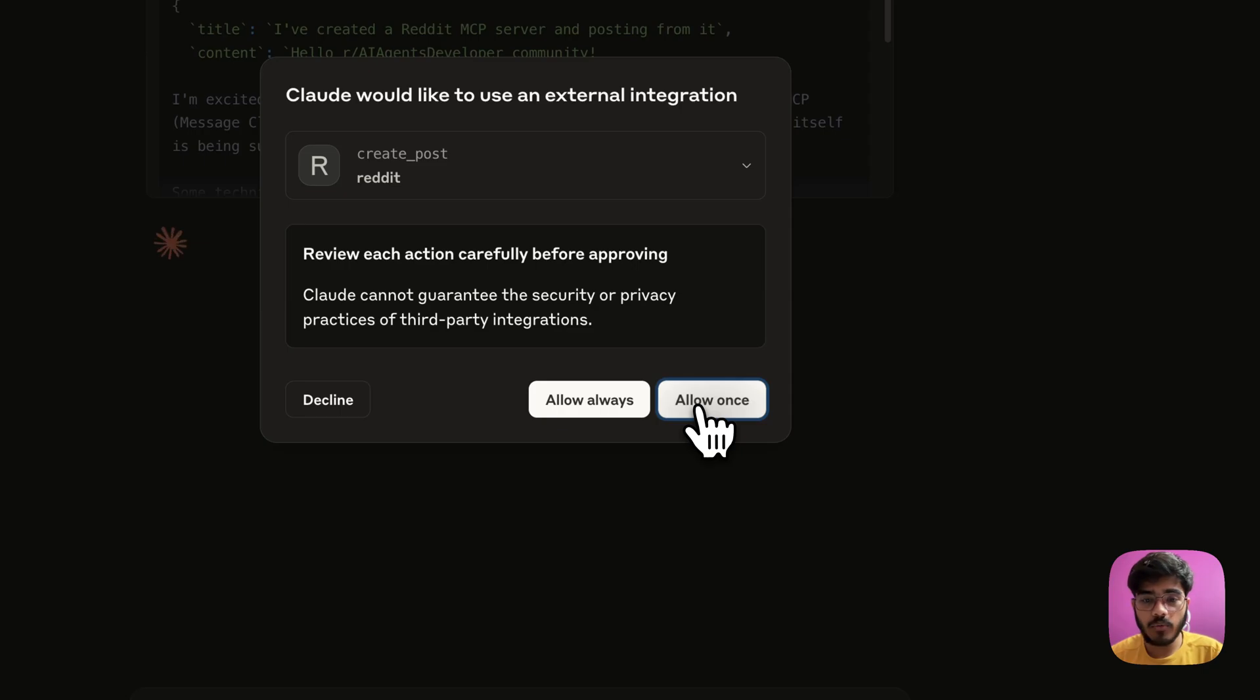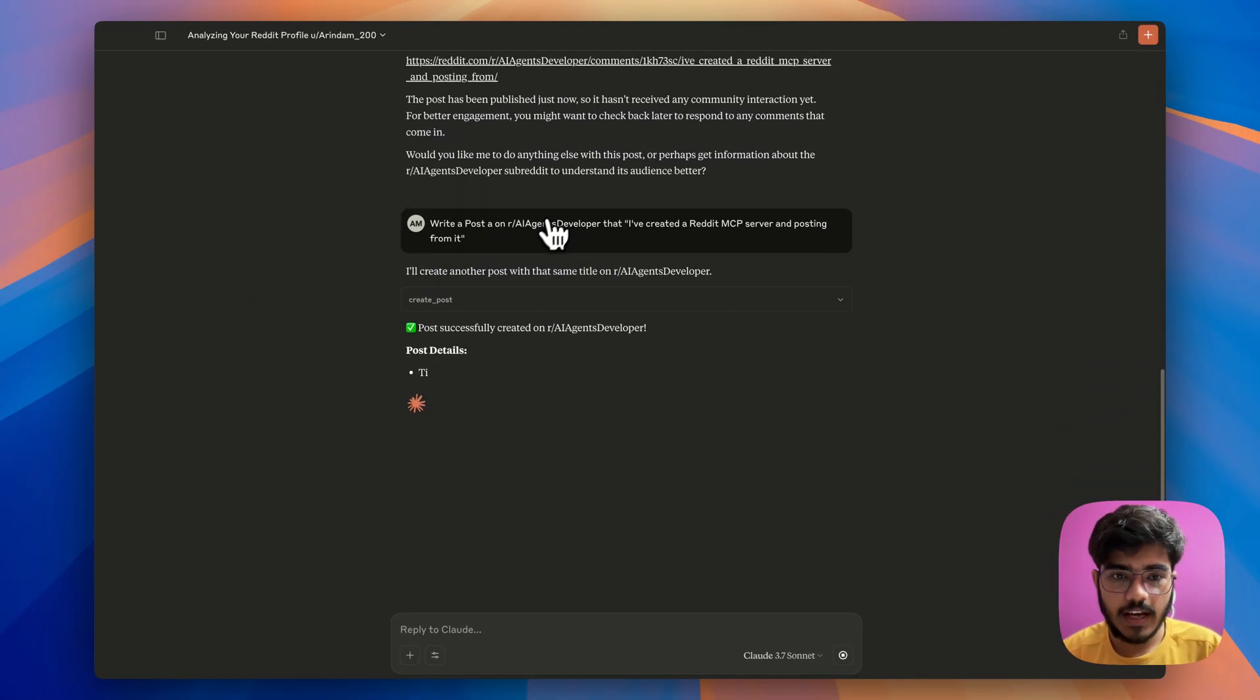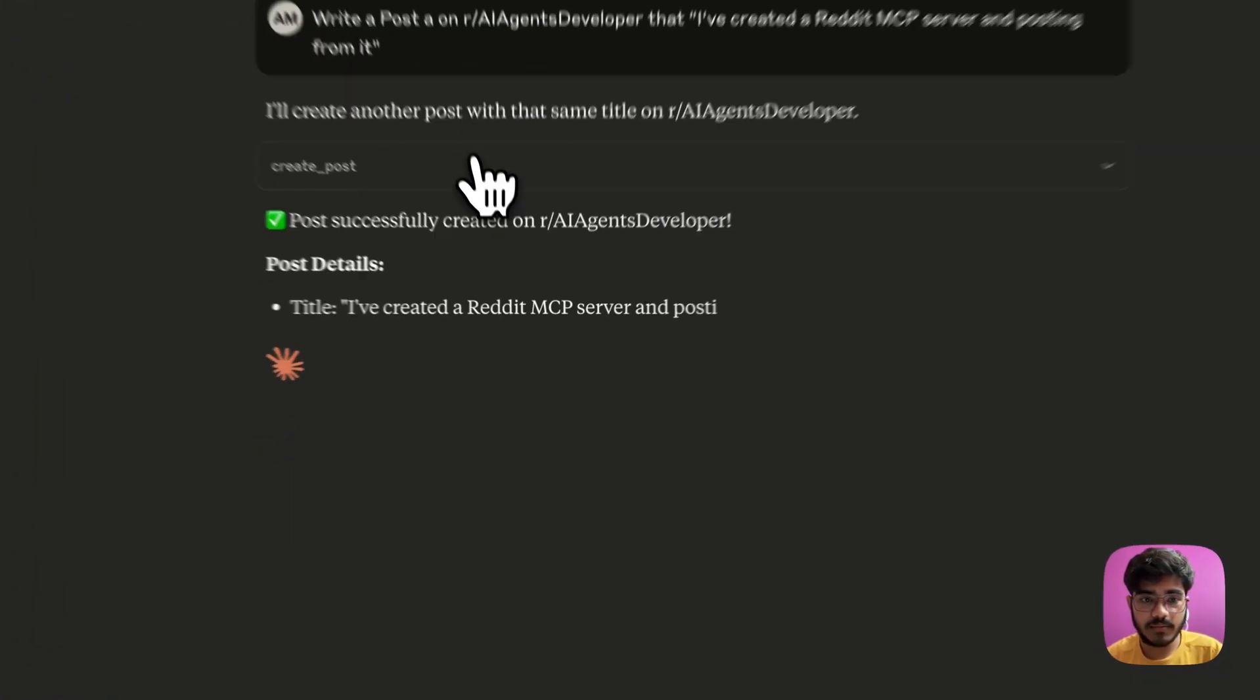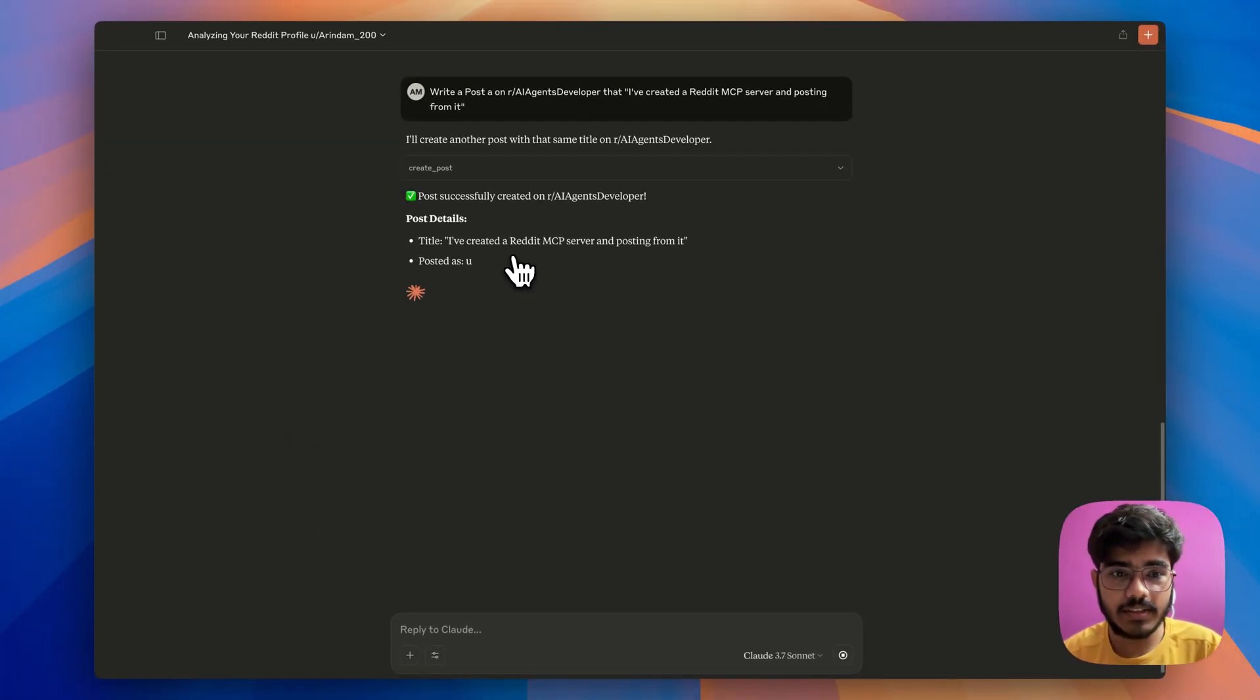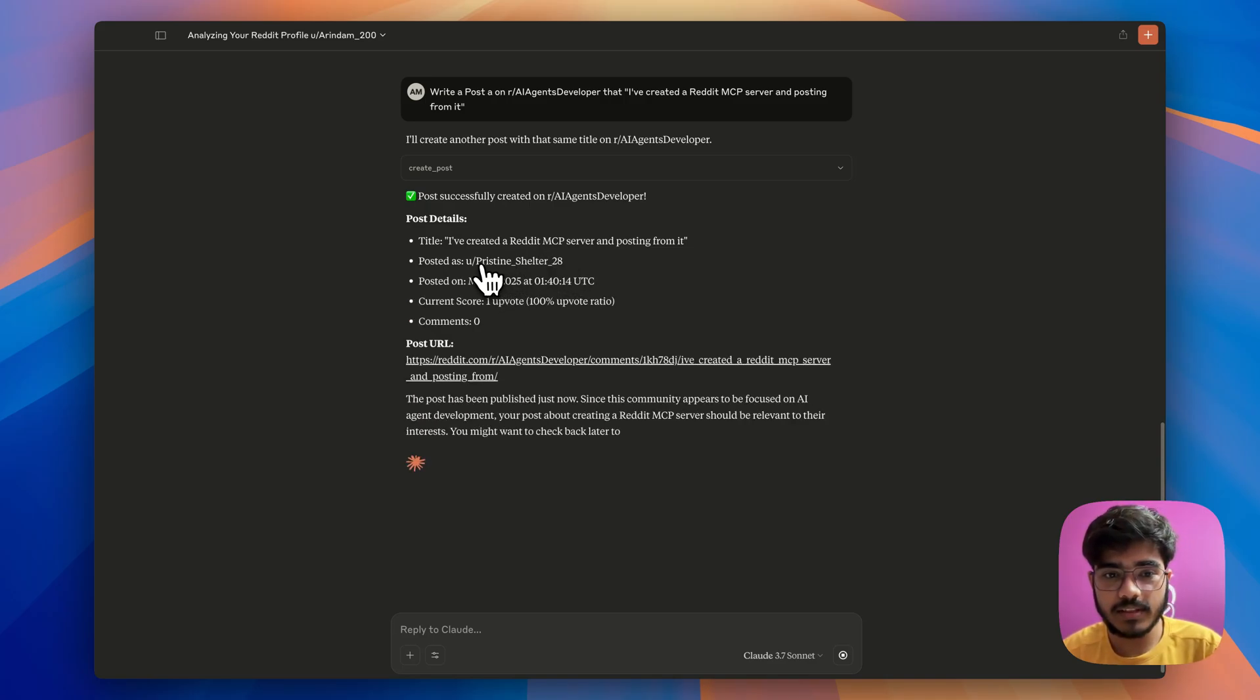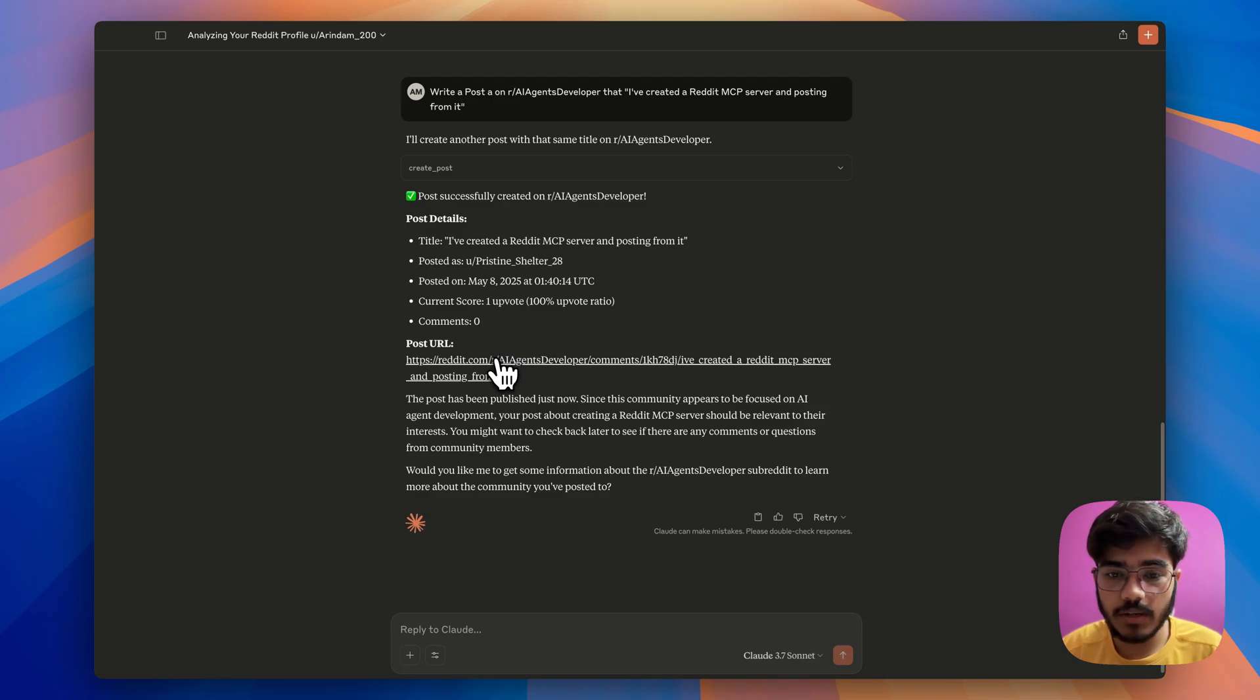So, I will do allow once and the post successfully made on the site. As you can see here, it has created the title, the post using this user and it also gave me the post URL.